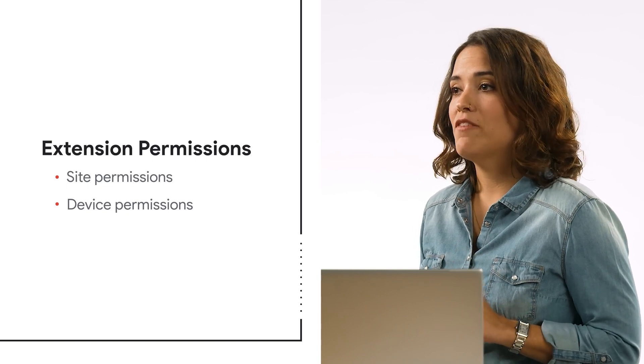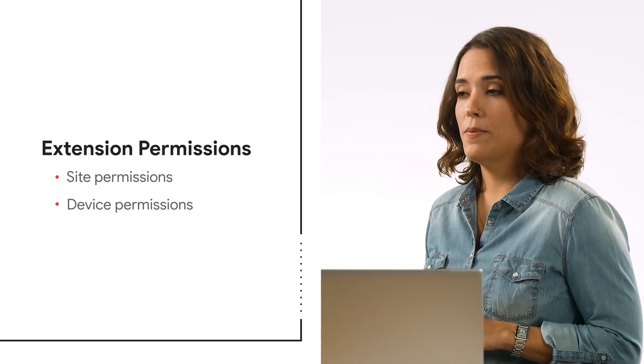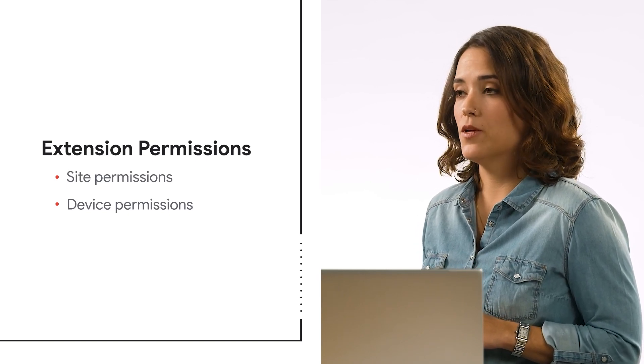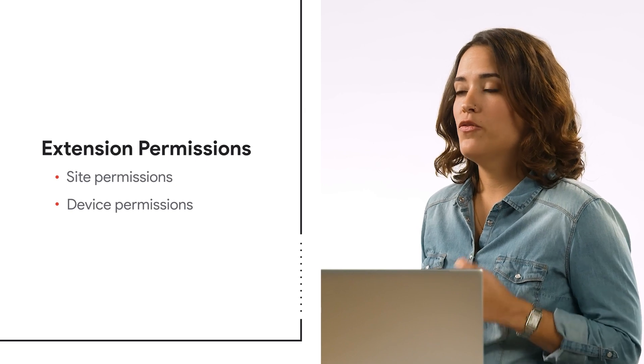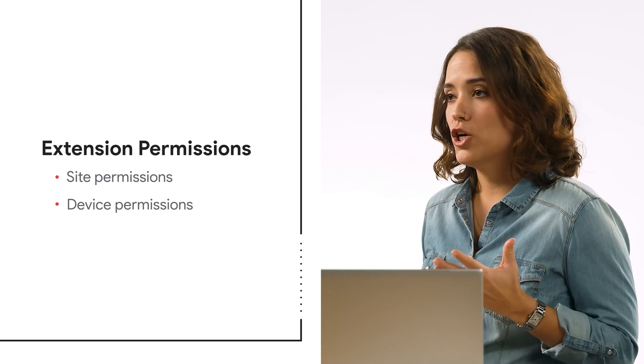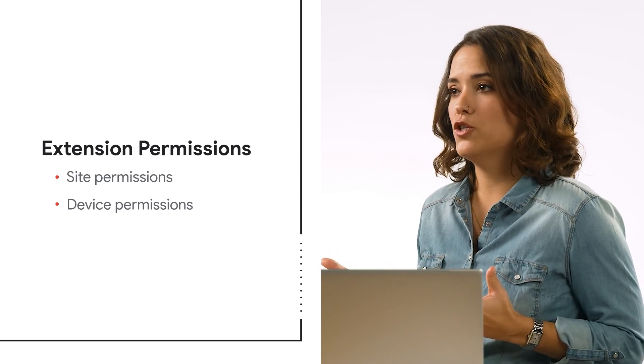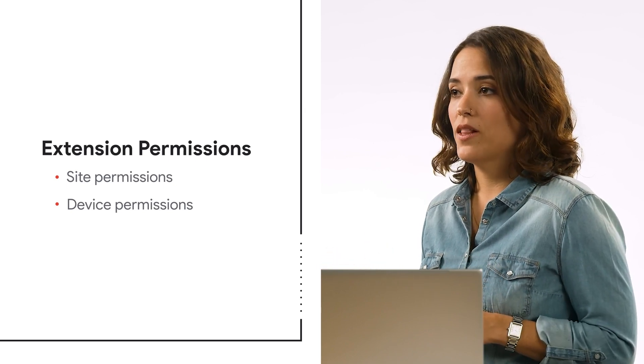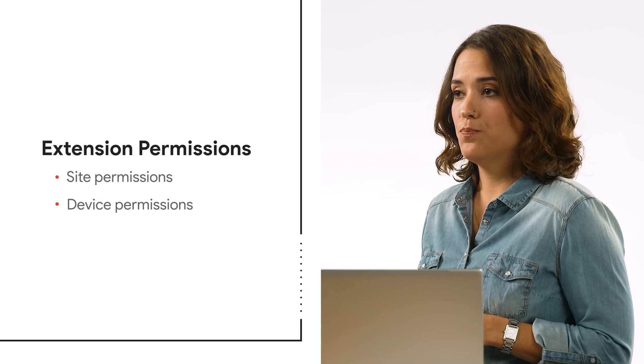Site permissions have access to the websites your users are visiting, so they can do things like inject code, impersonate your user, and read data directly from the site.